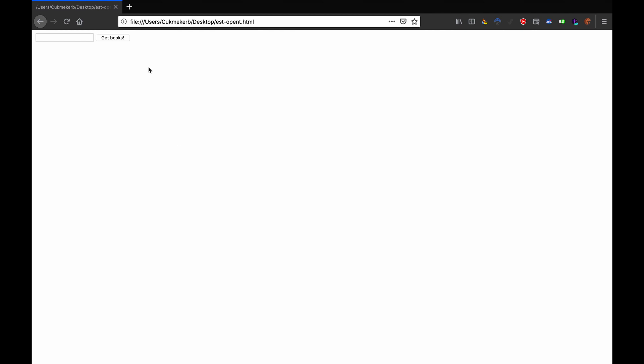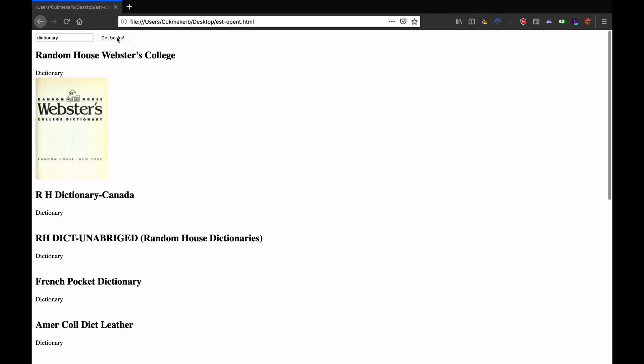So if I go over here to Firefox and I type in, let's say I want to find some dictionaries. So I type in dictionary and I click on get books. I was too lazy to make enter work. And I wait, and look at that. First result,